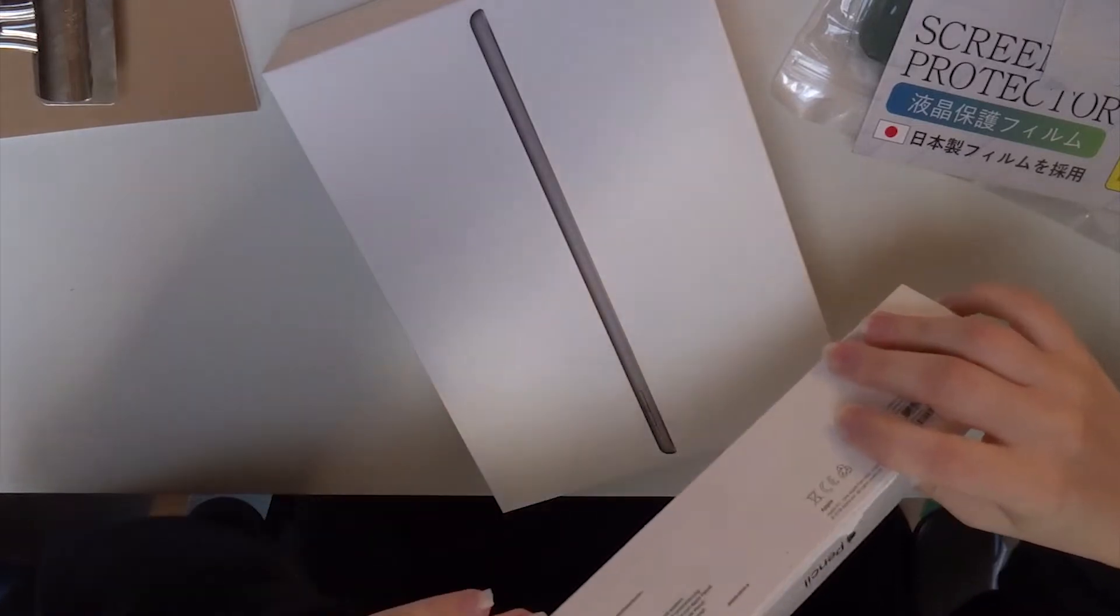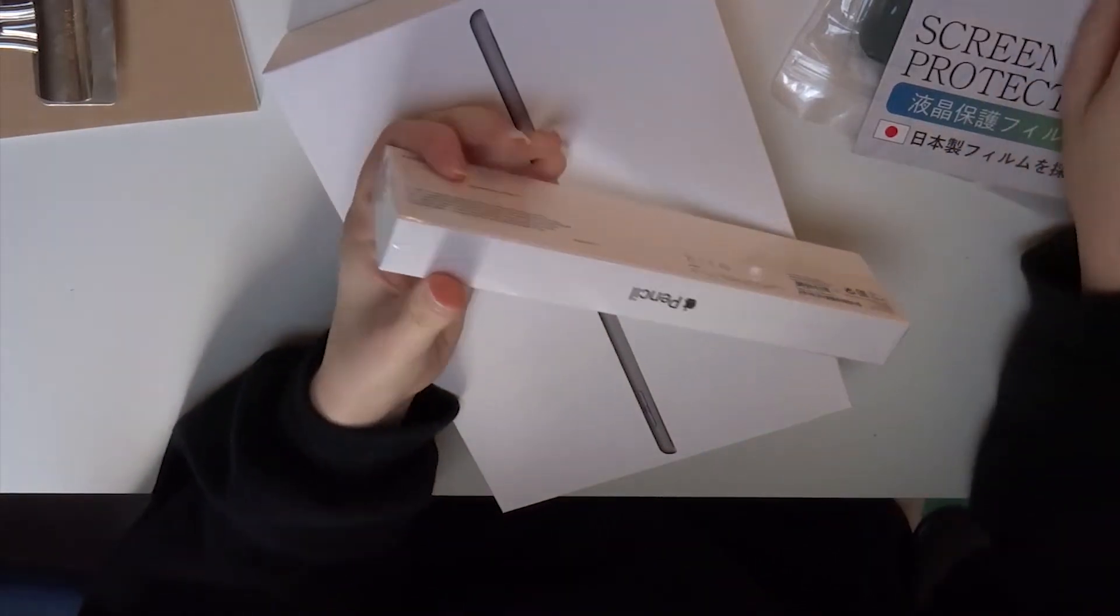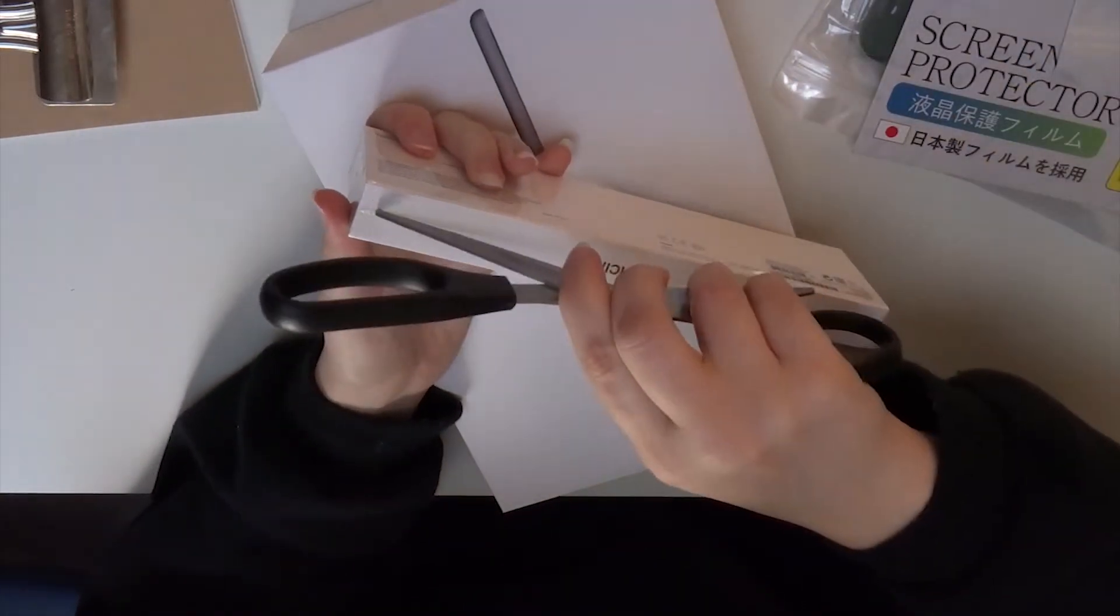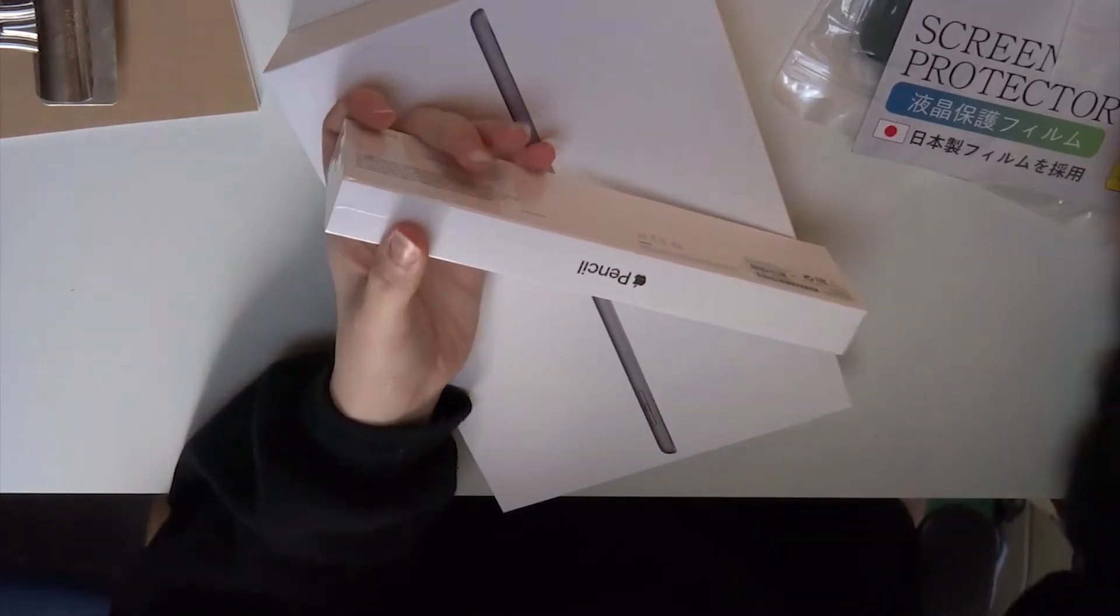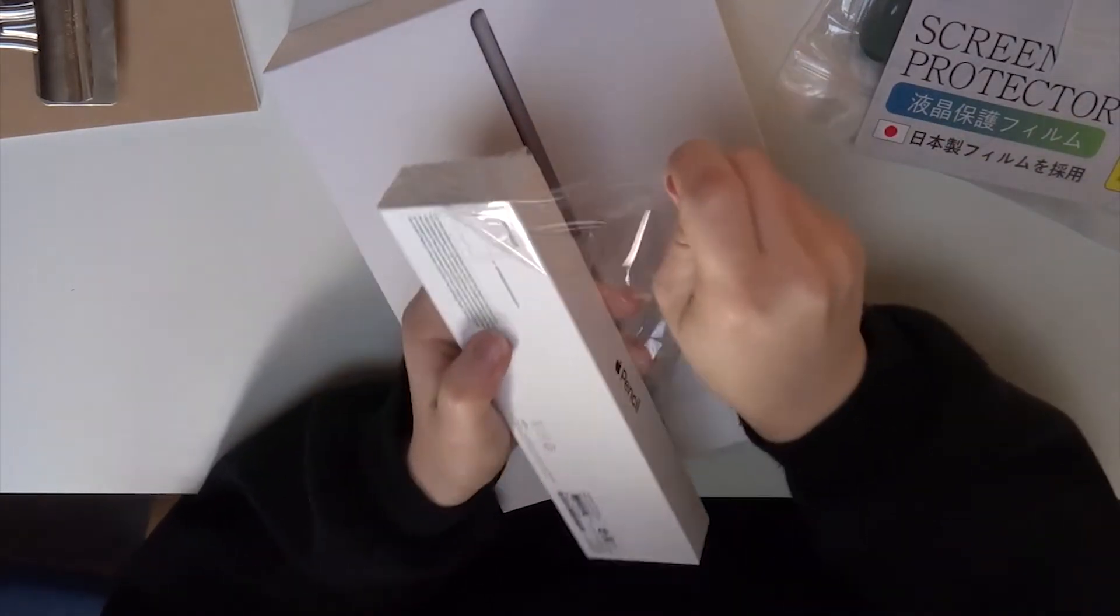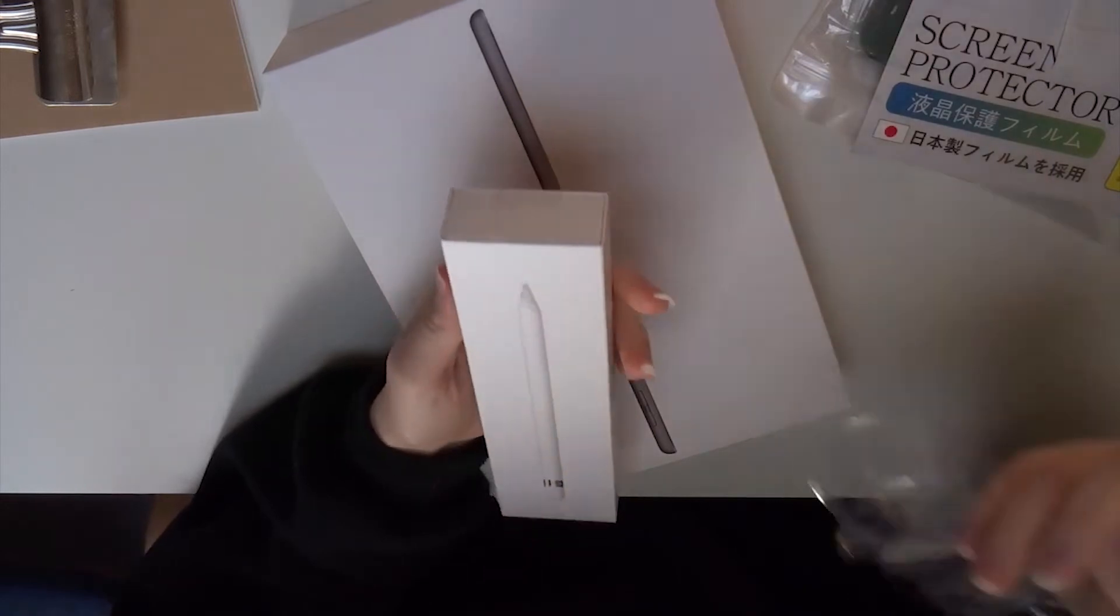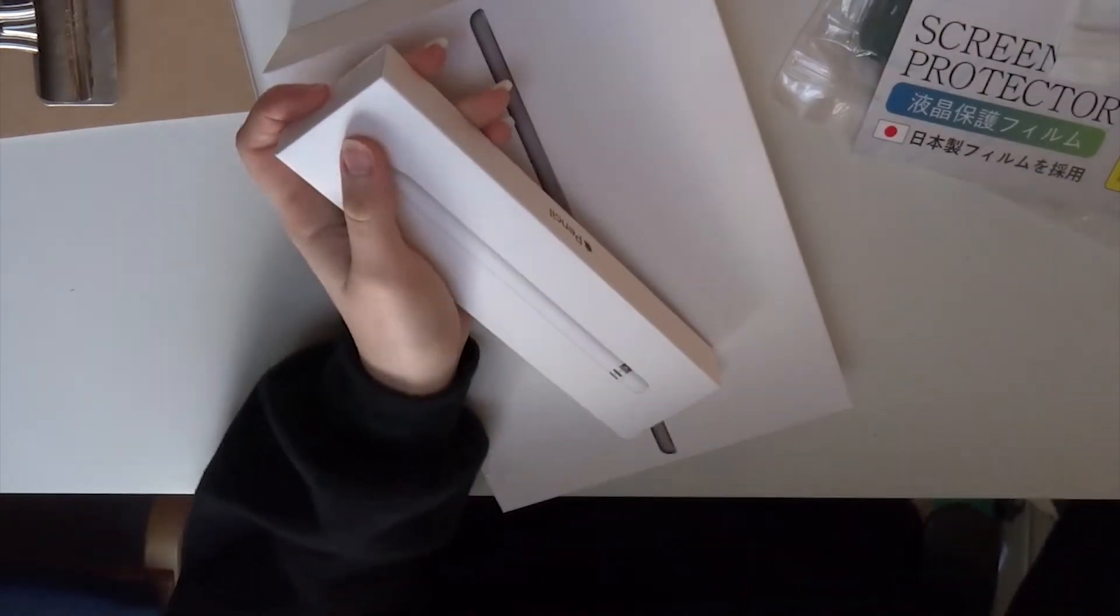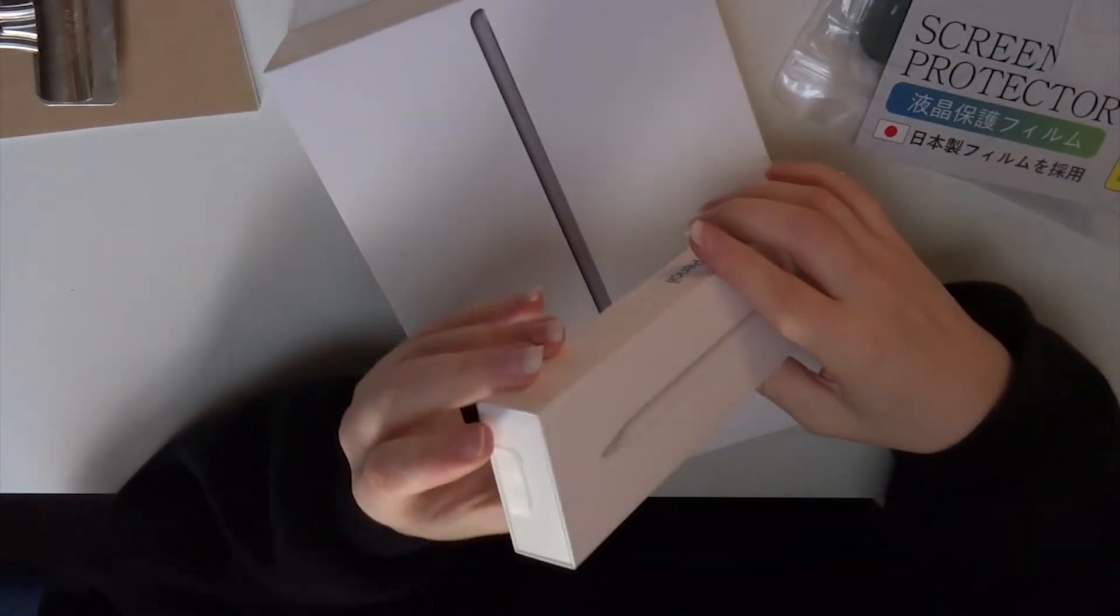This is me unboxing the iPad. Now I'm unboxing the Apple Pencil. It's so nice and smooth and I will let the video play.